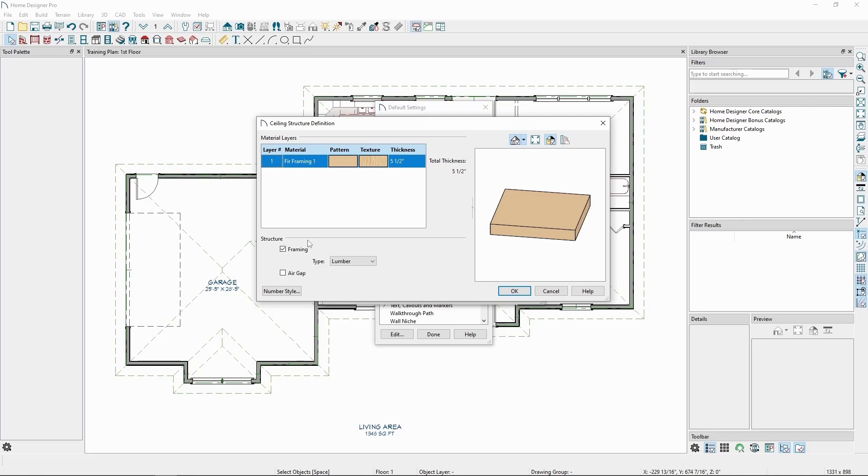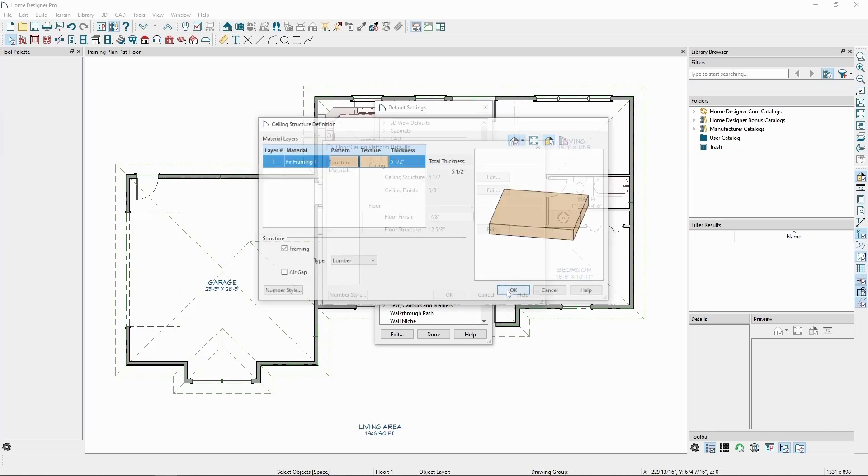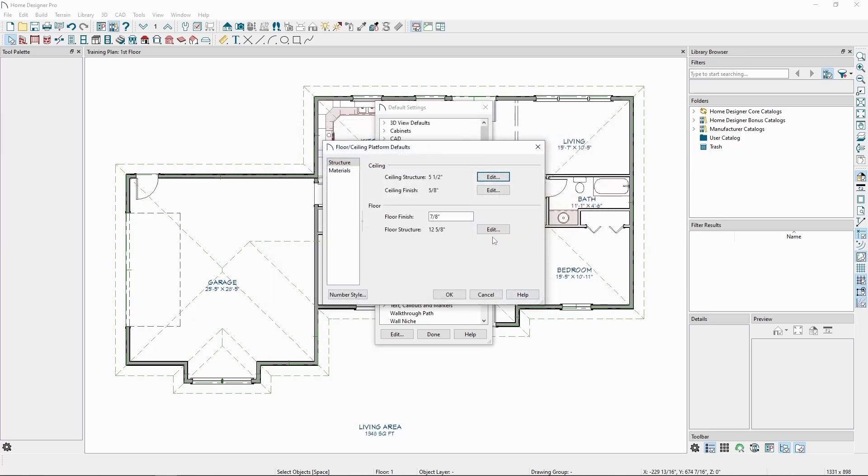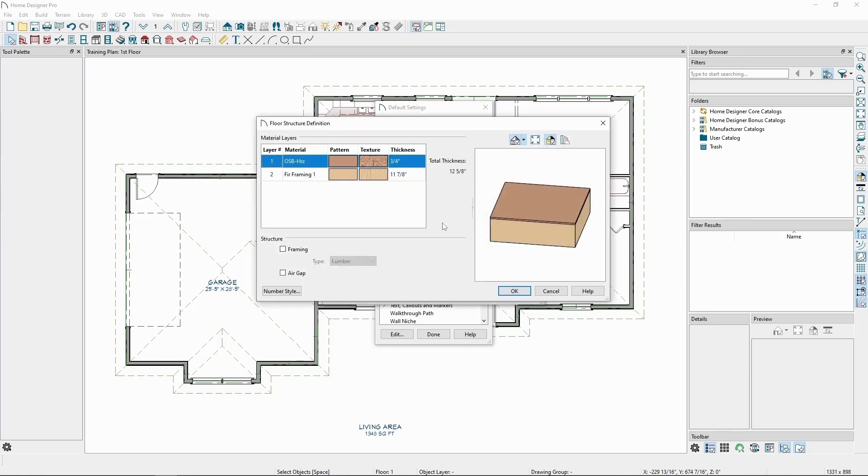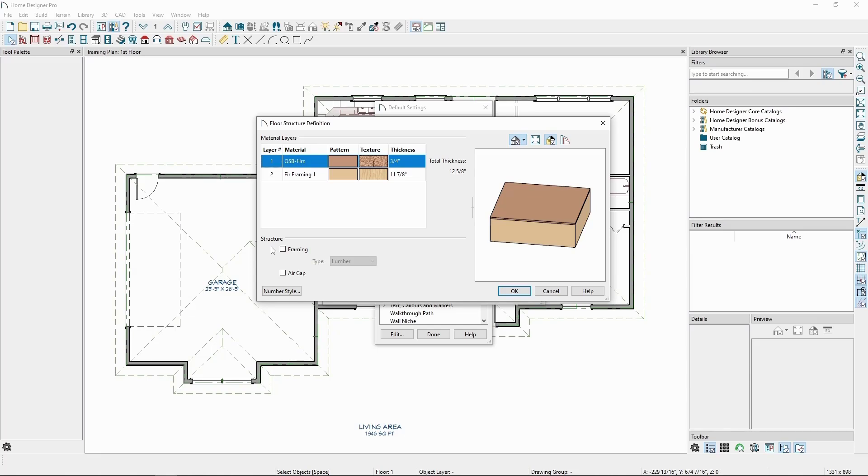If we click Edit on the floor structure, we'll see it's made of two layers, an OSB layer and a fir framing layer. With the OSB layer selected, we'll notice it's not checked as framing. This is important to note, since we don't want strips of OSB on top of our studs. We want solid sheets of OSB.